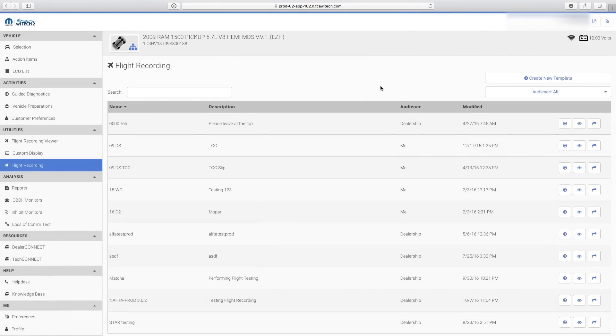Tech Tip: Do not delete the flight recording template after sharing. If you delete the flight recording template from your template list, it will also be deleted from the list of the users you shared it with.